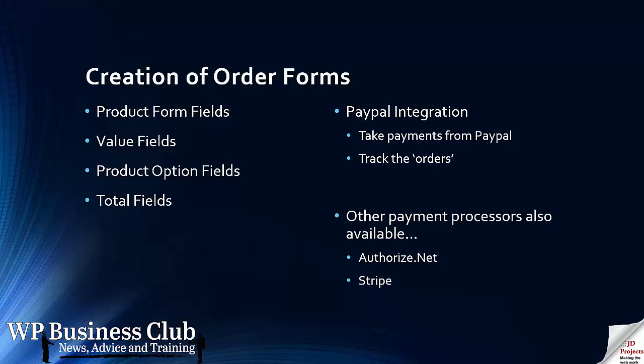We use product fields, value fields, option fields and total fields, which are part of the Gravity Forms system, but with the Developers Edition we can integrate that with a payment processor.